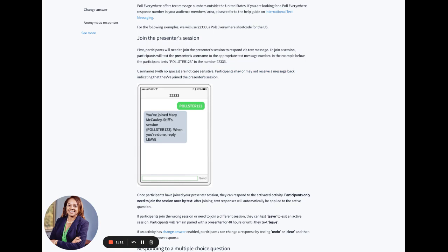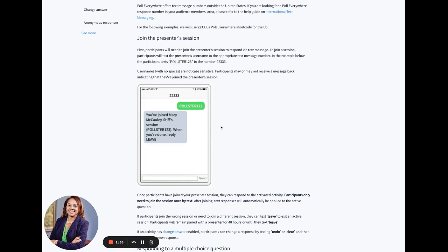Now, this is just an example, but the phone number you would first put in would be 22333. And then once you put the phone number in, the message that you would put in the send section is going to be pollster123. Remember that it's not case sensitive and there are no spaces. Once you put in pollster123, it will tell you you have joined Mary Macaulay Stiff's session.